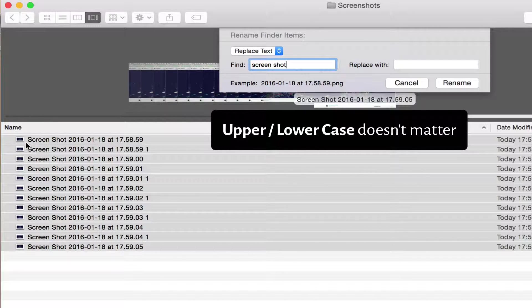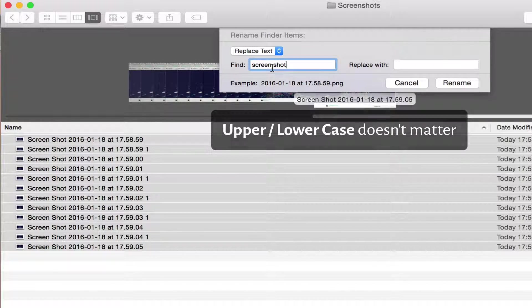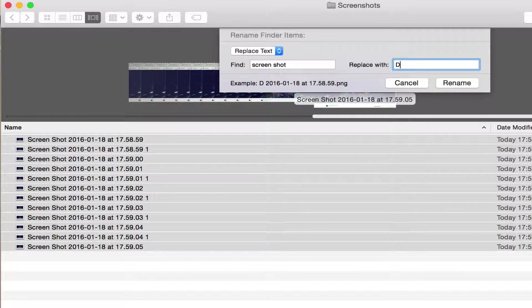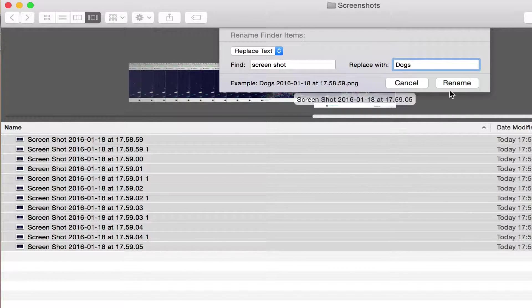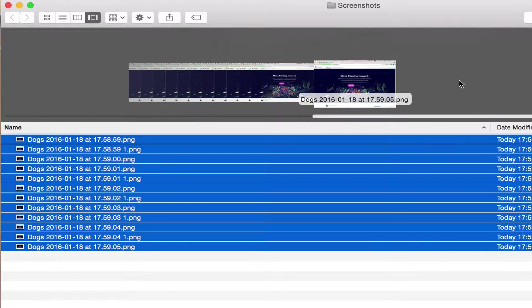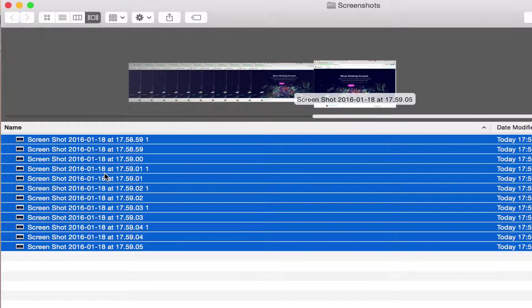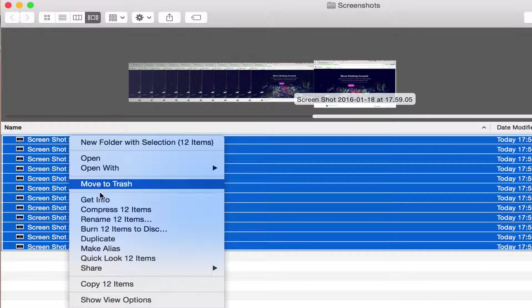Even though it's big S, it doesn't matter. Then you just write, let's say this was screenshots of dogs. Then you do rename and now it says dogs. Now let's go back and do Command+Z.